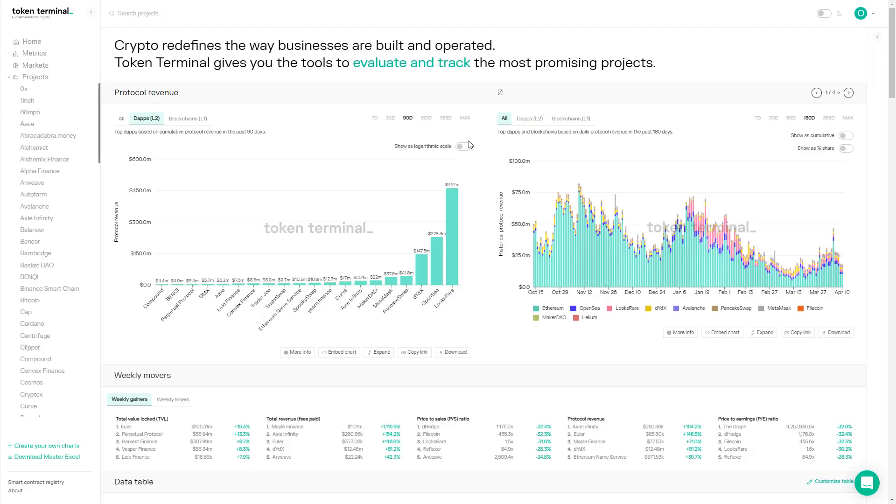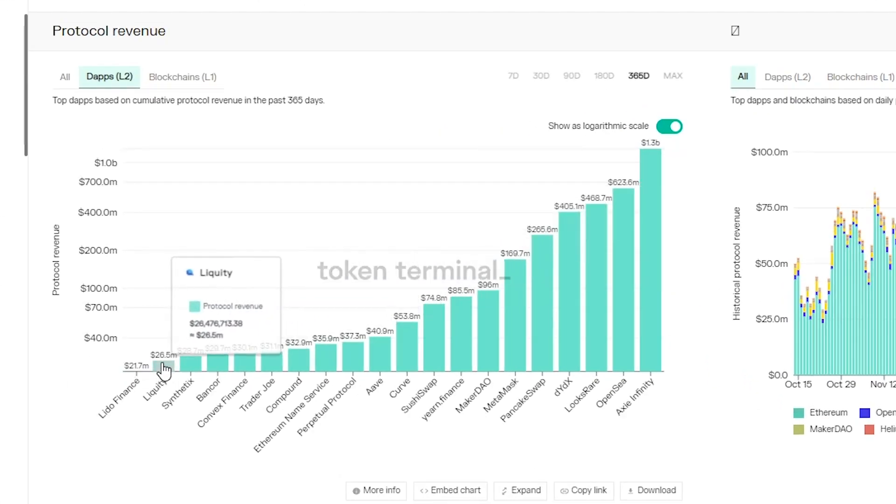Moving on to fundamentals, I'd like to start with revenue. Could you walk me through Liquity's business model and how you're generating cash flow? Liquity launched last year in April and we generated approximately $27 million in revenues — that's top 20 of debt protocols on Token Terminal for the last 360 days. The main driver is the issuance fee: every time a user borrows against their ETH, they pay a 0.5% one-off fee. There's also a redemption fee — if somebody holds LUSD and wants to redeem it one-to-one into ETH, they pay a fee. That's more of a peg mechanism.